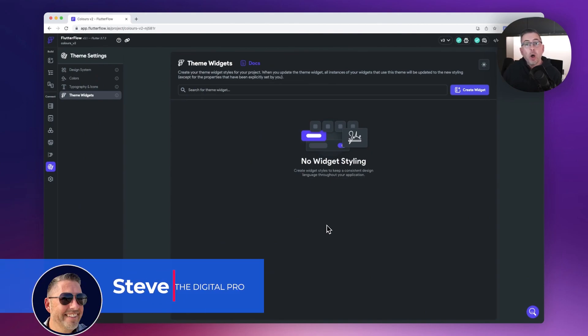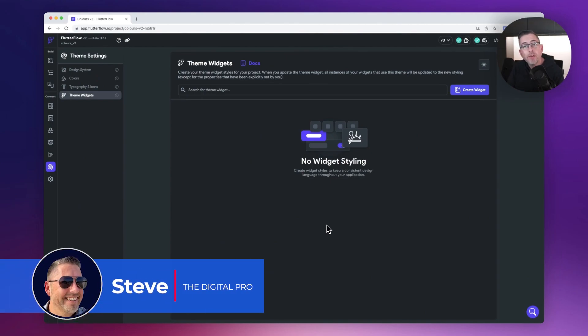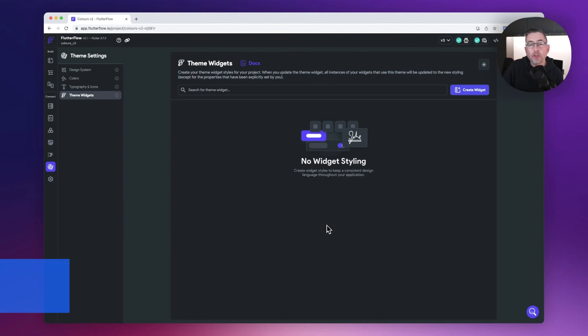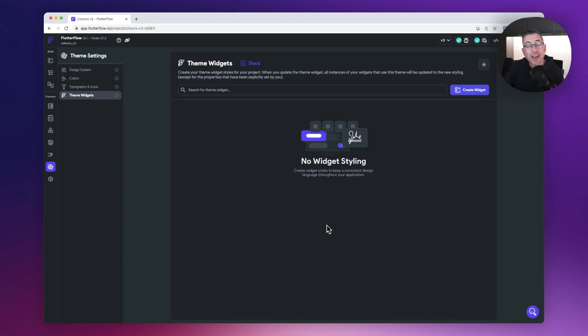Welcome back to my channel. I wanted to put this quick video together to give you a quick introduction to a new feature which has just dropped into Flutter Flow, and it's all about theming widgets.